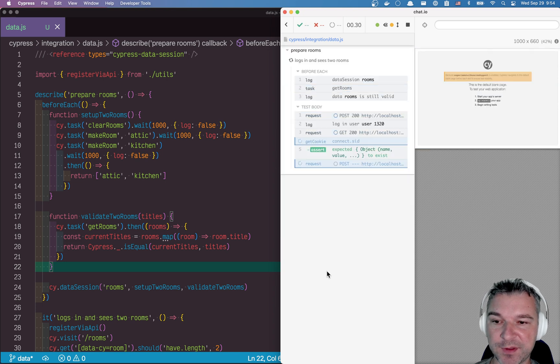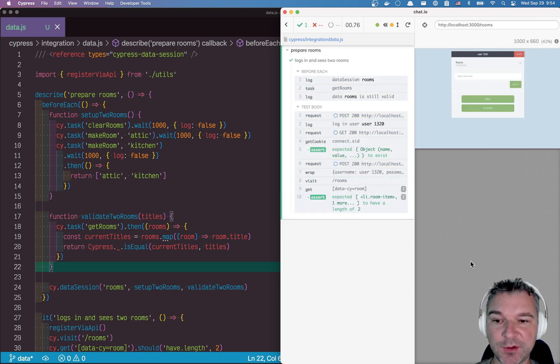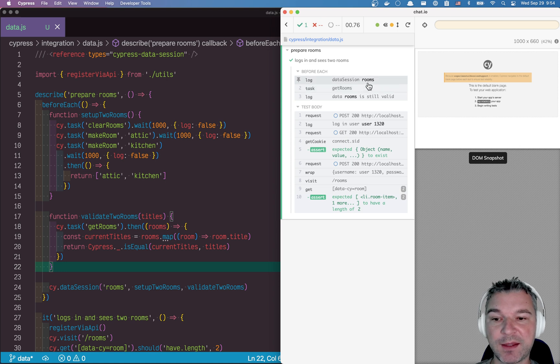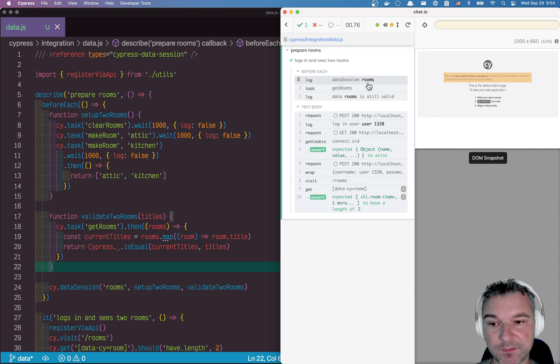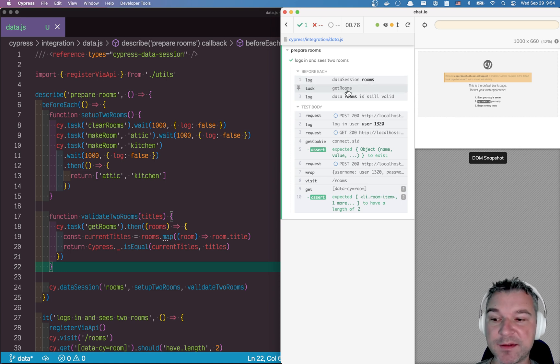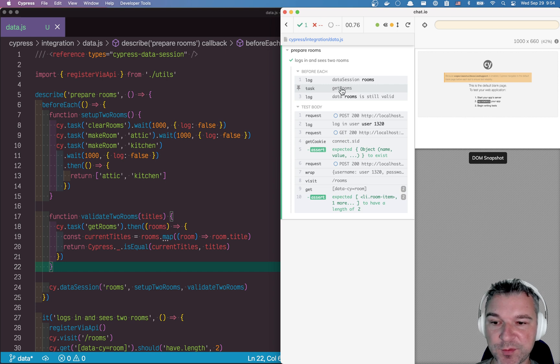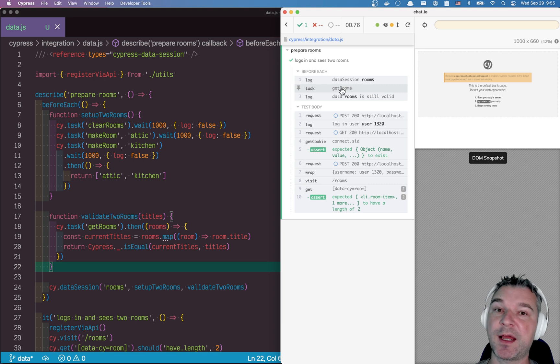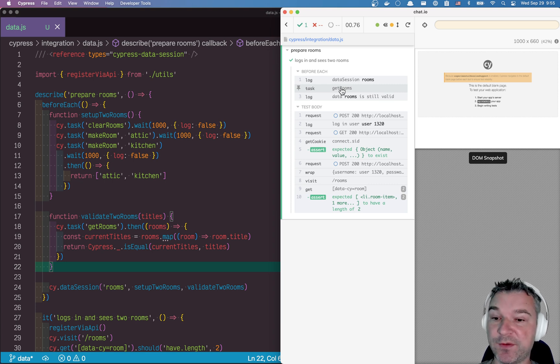Then if we run this, now notice what happens here, data session rooms found that there are titles. And so it runs just validate two rooms, uses get rooms to kind of fetch the current rooms from database, maybe our test set up another room or deleted room, we cannot do that. Right, but it returned two rooms.